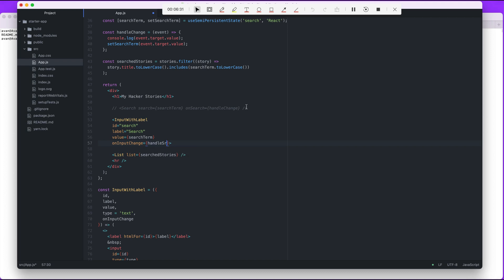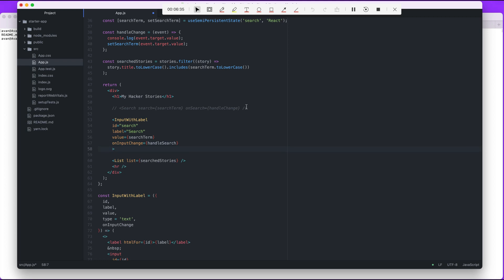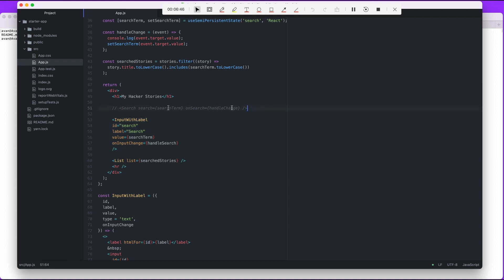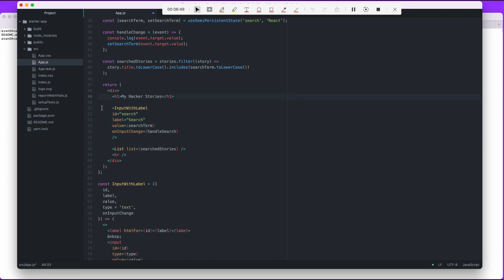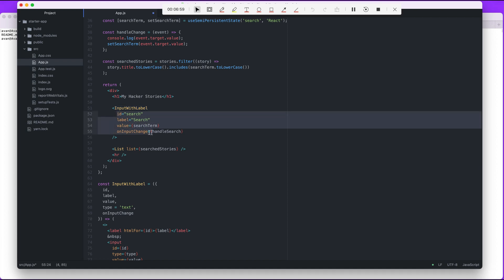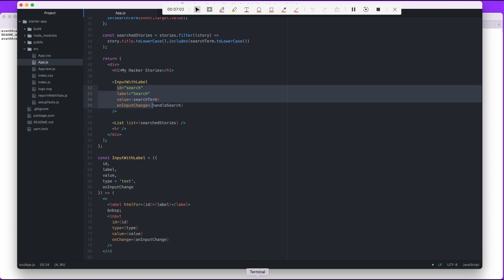So we're instantiating input with label. We don't use search anymore. And then we have list, and that's it. We just created a generic input with label that we can use in other places. The last thing to do is to make sure that we don't make any mistakes.